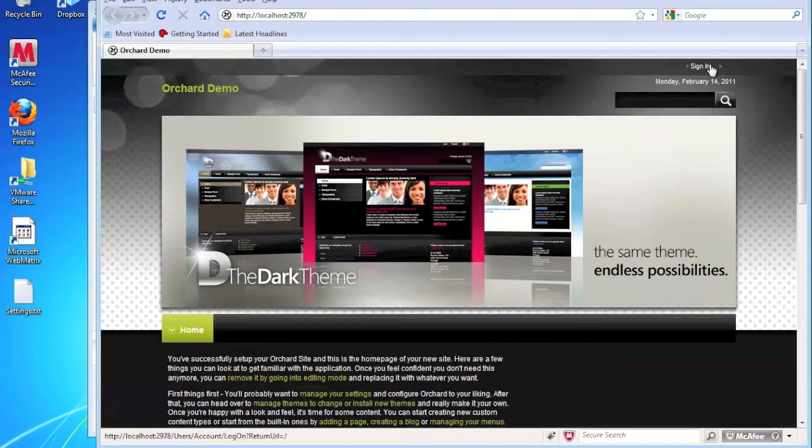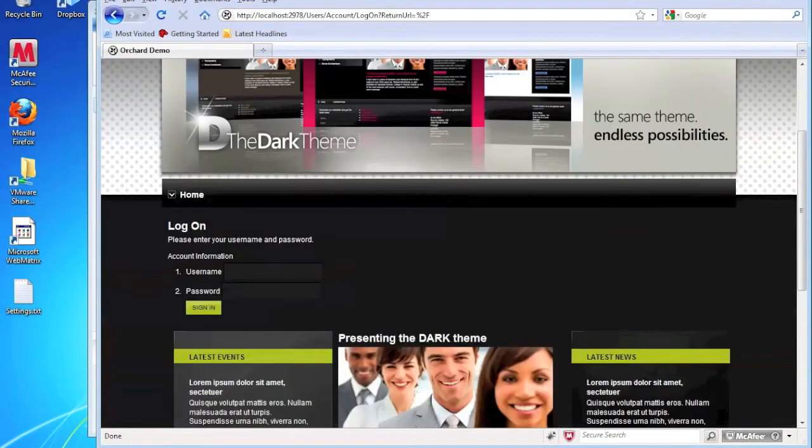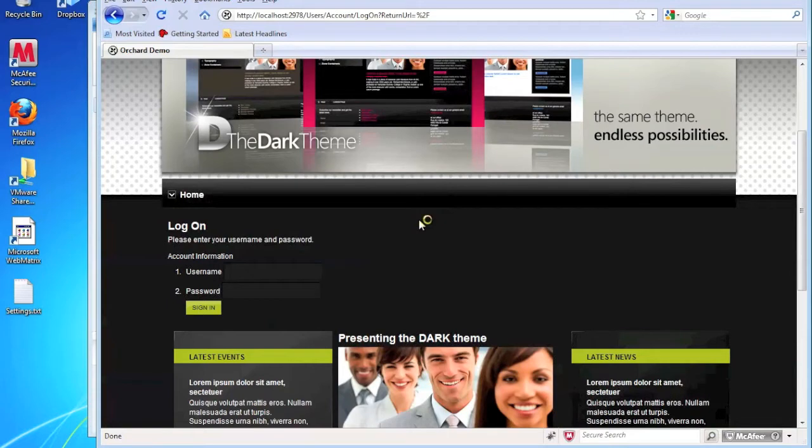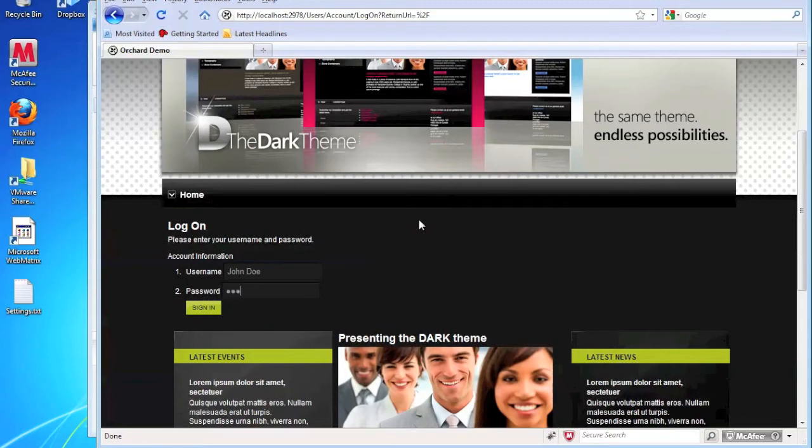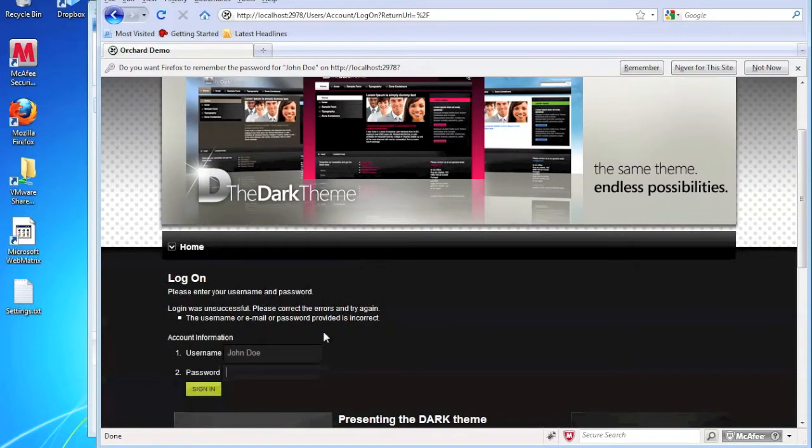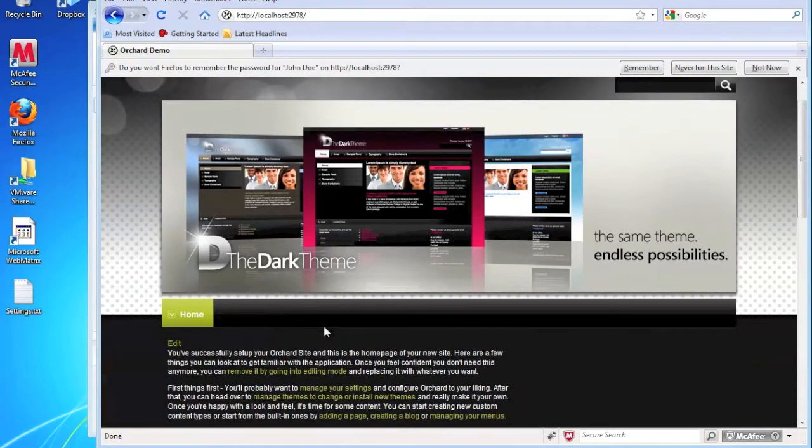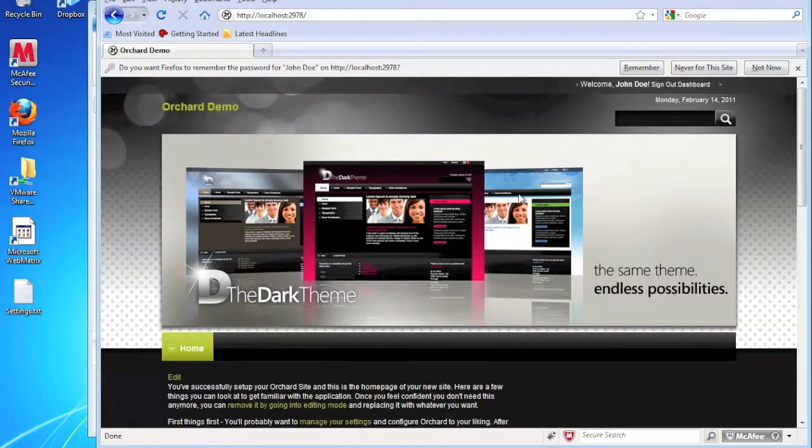So what I'm going to do is I'm going to sign in. I believe that the username I used before was John Doe. Wrong password. Try that again. Okay, so now we're in. So now that I'm logged back in, I'm going to go back to the dashboard.